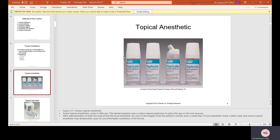Topical anesthetics come in little jars; an applicator is used to place the gel on the oral mucosa, which is basically the gum. After administration of both the topical and local anesthetic, be sure to thoroughly rinse the patient's mouth, because even a small drip of local anesthetic has a bitter taste. The topical itself can have flavors like cherry, coconut, pineapple, or mint, but the anesthetic in the cartridges is very bitter.